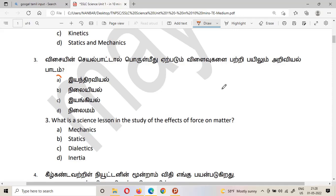The third question: which is the science that studies the effects of a force on matter? The answer choices include mechanics, statics, kinetics, and inertia. The answer is mechanics — the science of understanding the effects of a force on matter.